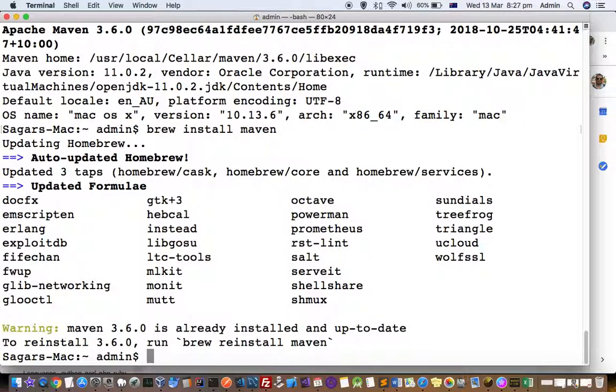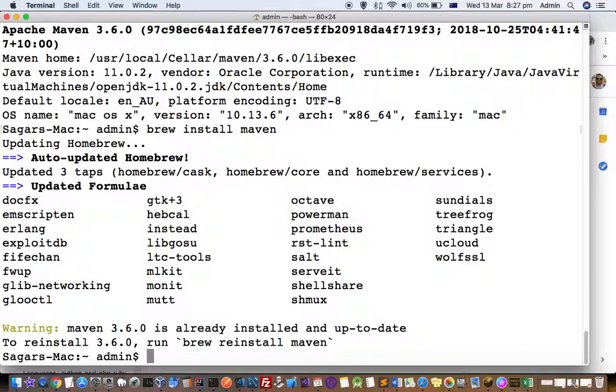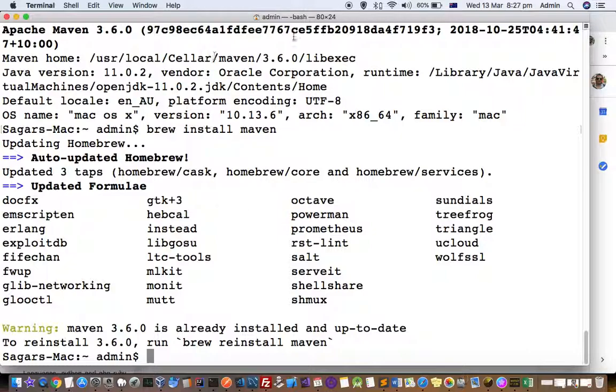You can see the warning message saying that version 3.6.0 is already installed. Meanwhile, it also updated other system packages. That's how you can install maven on a Mac system. Thanks for watching this video.